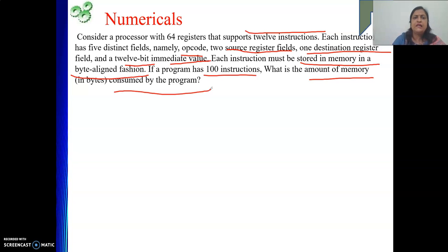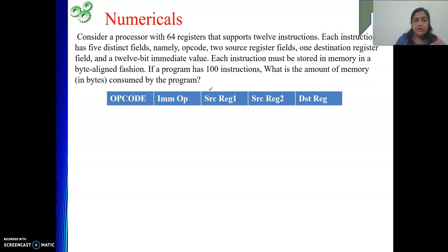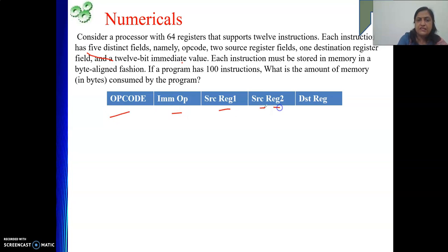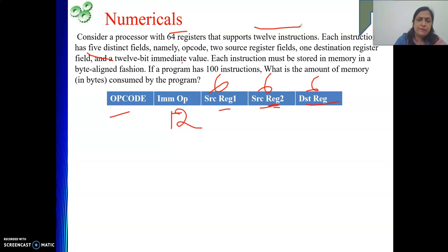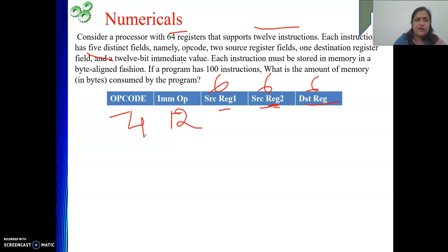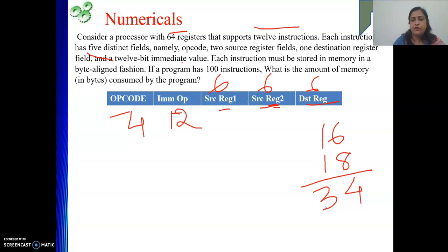In the instruction there are 5 fields: opcode, immediate operand, source register 1, source register 2, destination register. For 64 registers, each register field takes 6 bits. The immediate operand is given as 12 bits. For 12 instructions, to represent 12 combinations in binary we need 4 bits for opcode. Total instruction length: 4 plus 12 plus 6 plus 6 plus 6 = 34 bits.